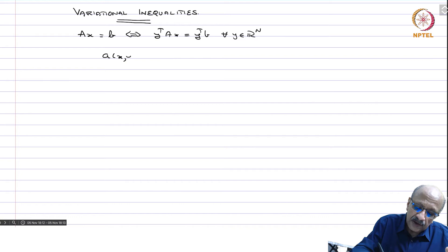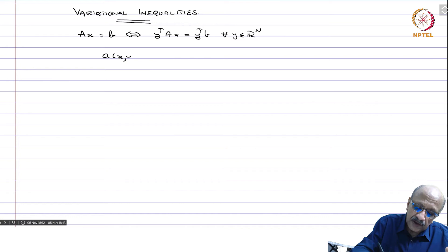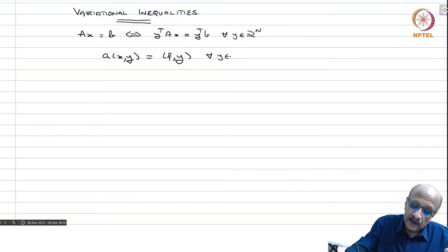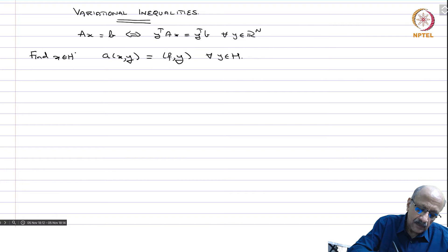The generalization of these to higher infinite-dimensional spaces is to have a bilinear form in a Hilbert space and to solve A(x,y) equals F(y) for all y in H, where H is a Hilbert space and you want to find x in H. This is a bilinear form.